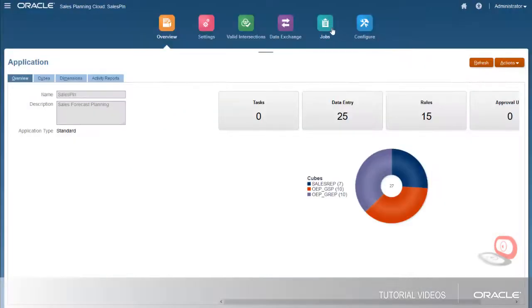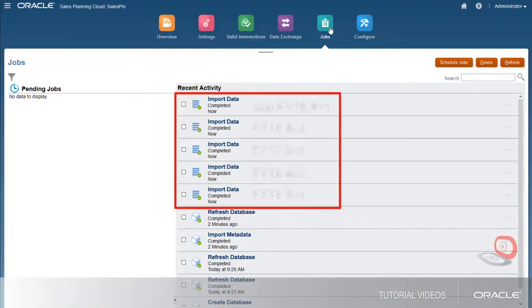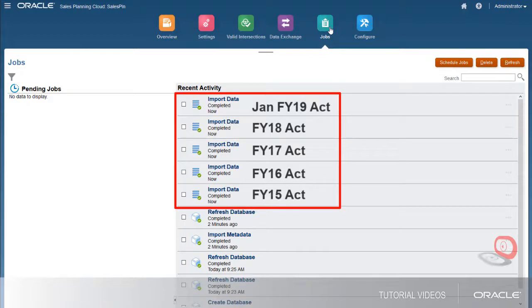I loaded the historical actuals for the remaining years, as well as January FY19 actuals.